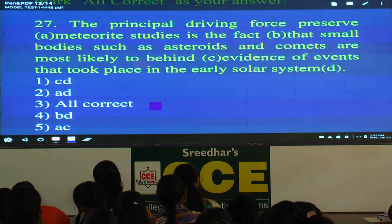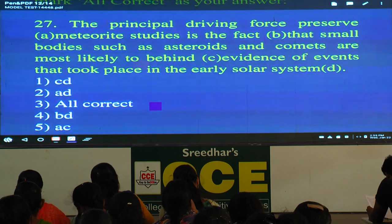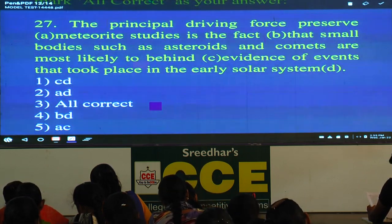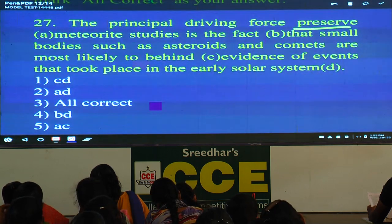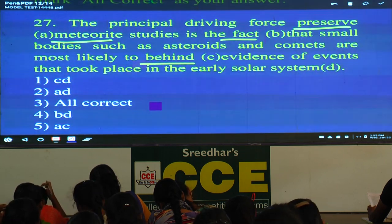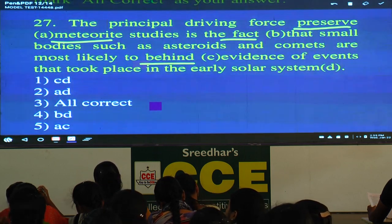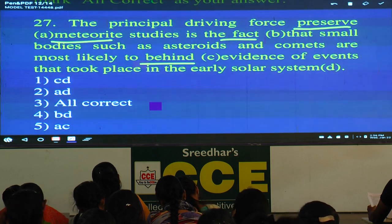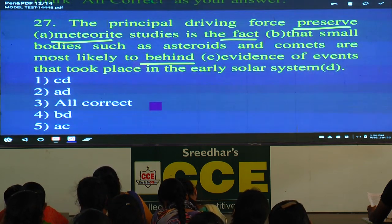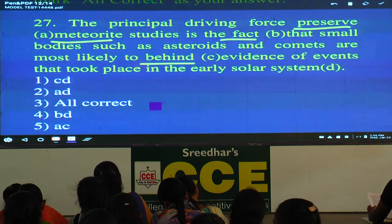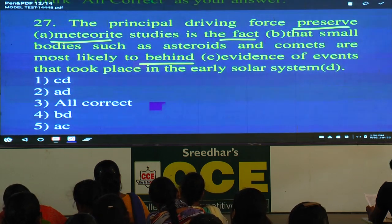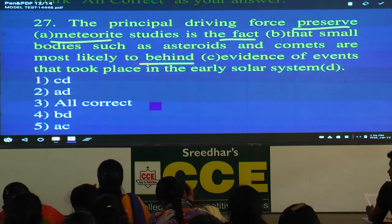Now the last three questions — replacement questions. You get one pair, then you can get the pair. First: the principal driving force — preserve — behind meteorite studies is the fact that small bodies such as asteroids and comets are most likely to preserve evidence of events that took place in the early solar system. We generally say 'the force behind something.' The answer is options A and C: 'behind' and 'preserve.'